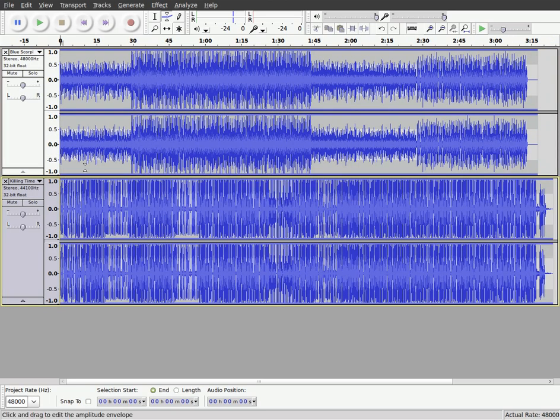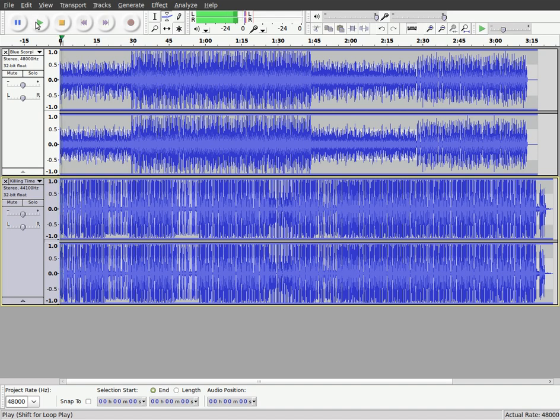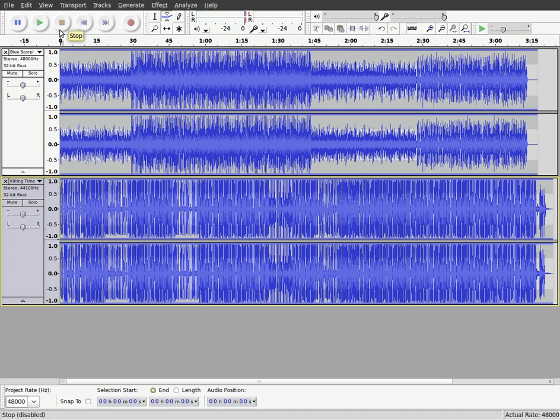And so we got the two tracks here. So if I press play, it's going to start playing both tracks. Lower the volume down a little bit.